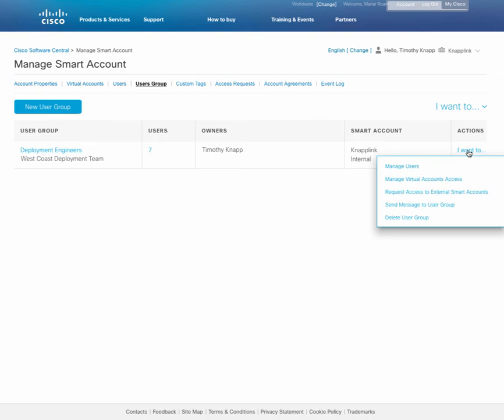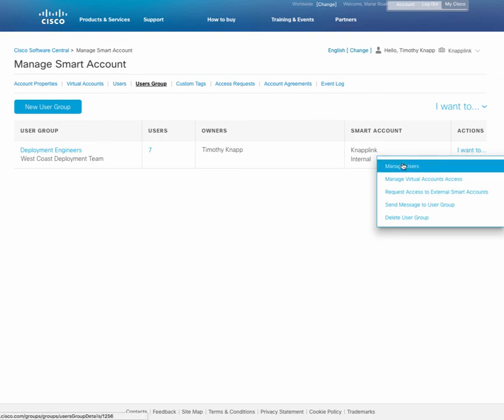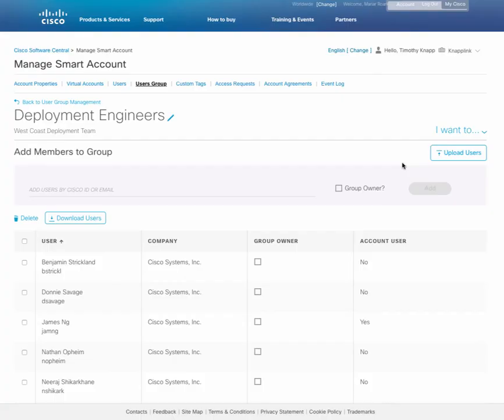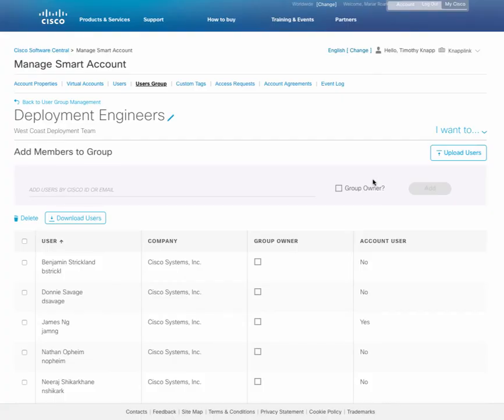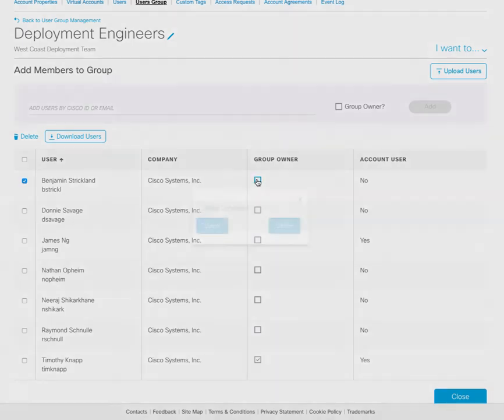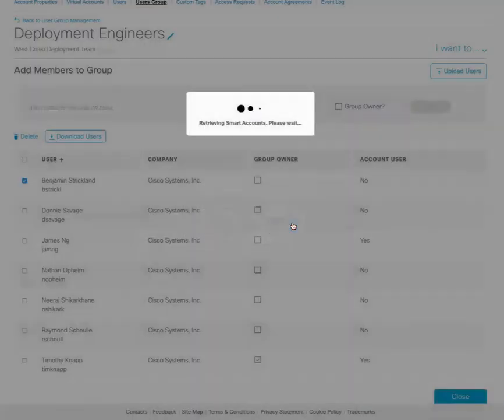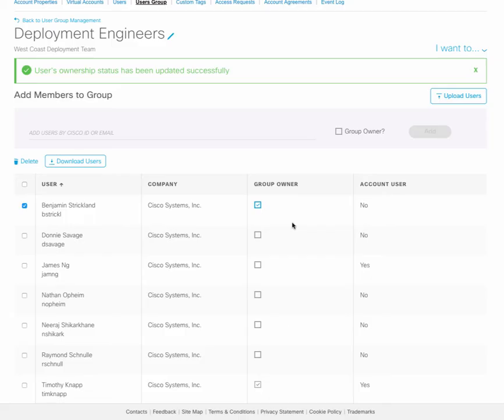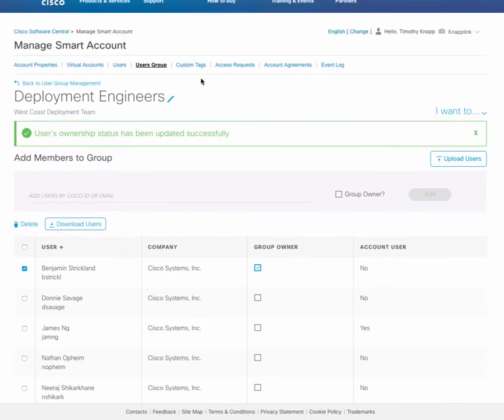For example, to manage the user access. Let's say we want to give somebody group ownership, meaning they now have access to add and delete users from the user group. We can simply assign that, authorize it, and the dialog box will respond letting you know that everything was updated successfully.